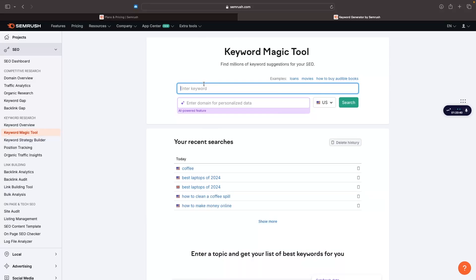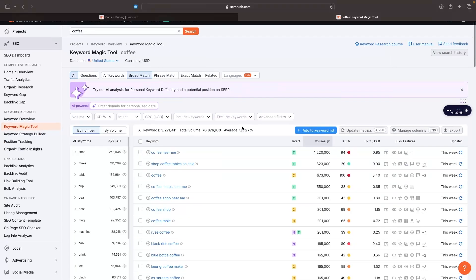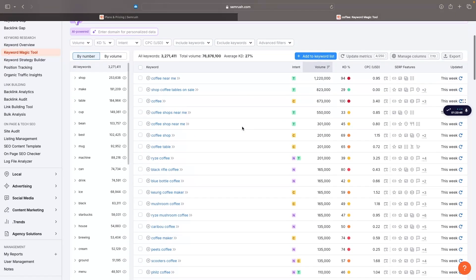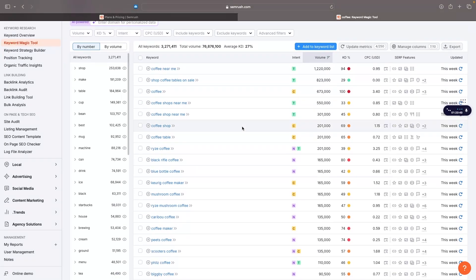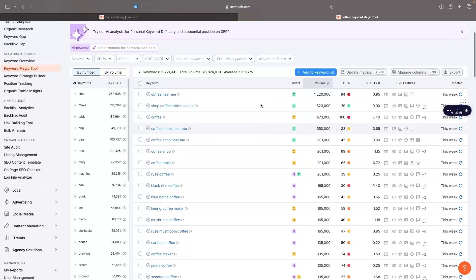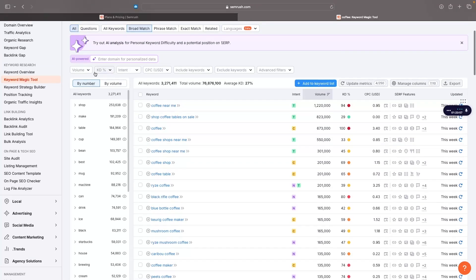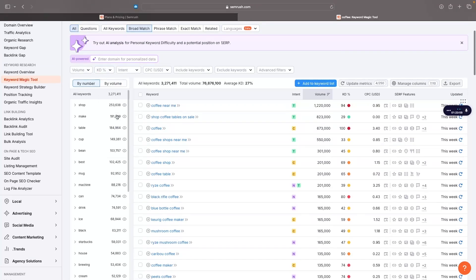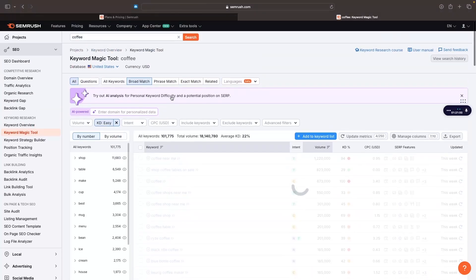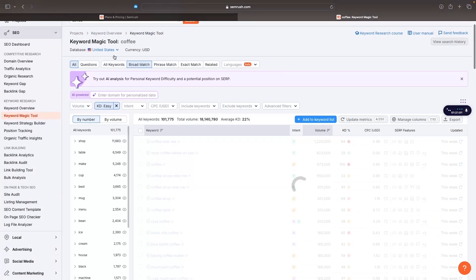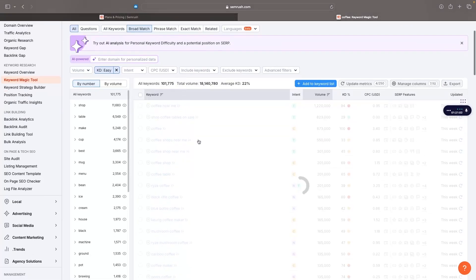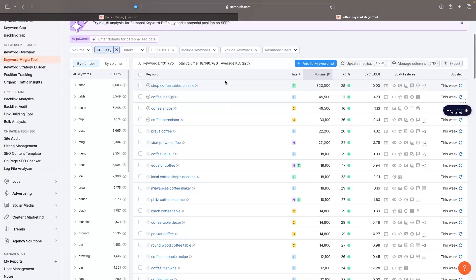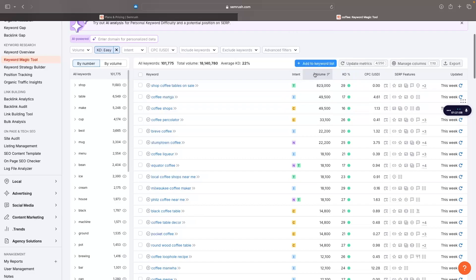Now you can see there is a lot more results and this data is a lot broader. The database of keywords that they have and research that they have is a lot broader. What I could do is I could go in here and find easy keywords to rank for within the coffee keyword. It's going to give me all of these different coffee keywords that are at an easy keyword difficulty. Once again, we can see the volume of these keywords.